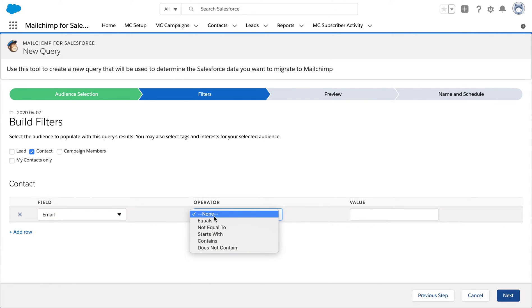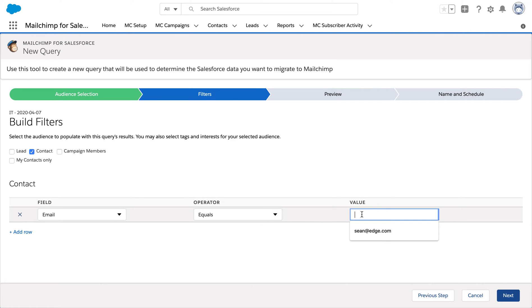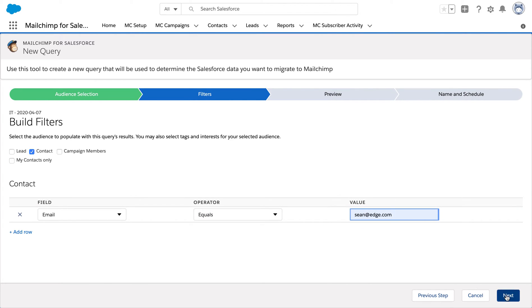After selecting the operator equals, I'm just going to put in the email address and click on next.